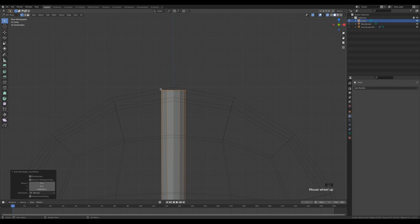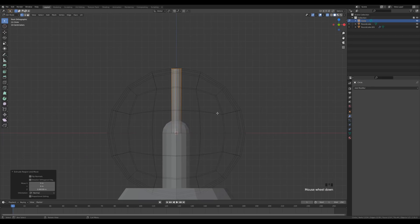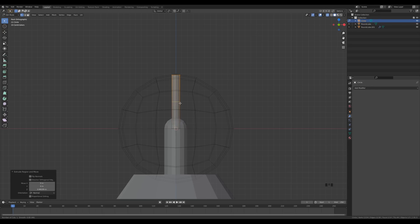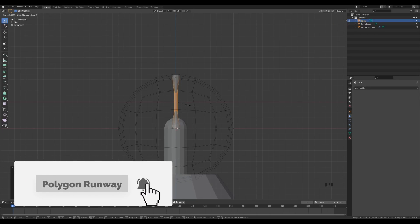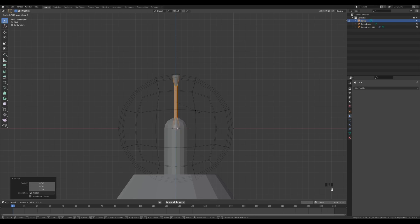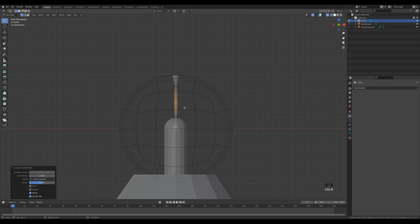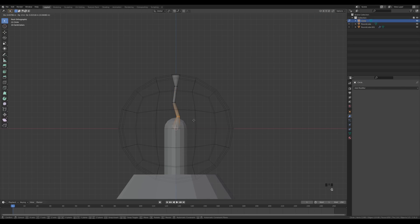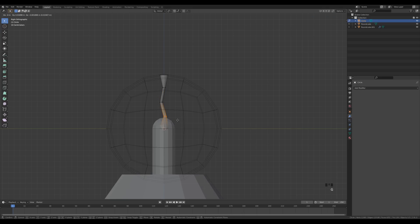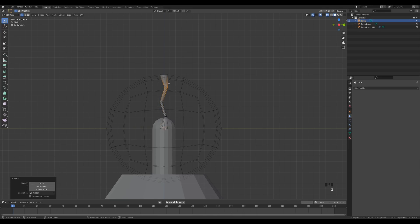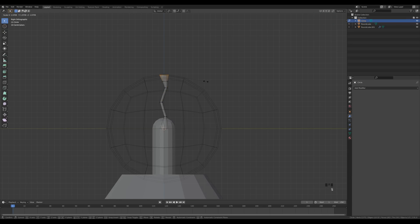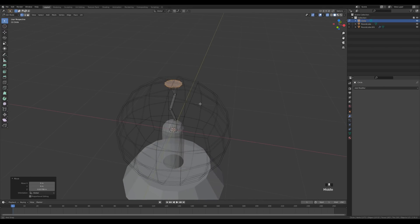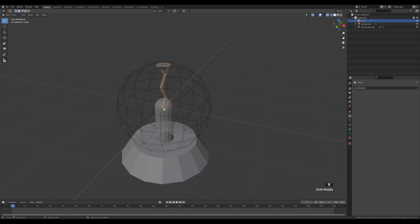Press Ctrl+R to create two loop cuts — increase the count with the mouse wheel, confirm, and right-click to release. Press S then Shift+Z to scale only on the X and Y plane. Also press S then Z to scale up. Add an additional loop cut in the middle with Ctrl+R, then press G to move vertices around, creating a zigzag shape. Add one more cut at the top and scale.